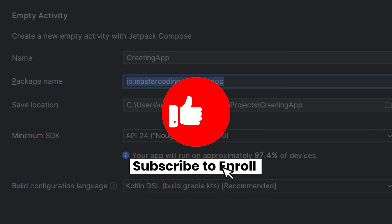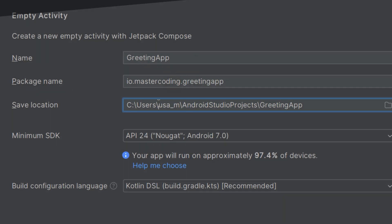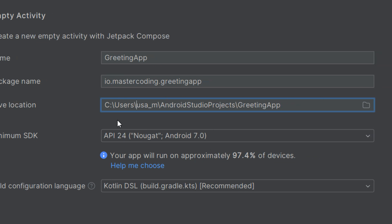The save location is the directory on your computer where the project files will be stored. This is the folder where Android Studio will save all files related to your project, including code, resources, and configuration files. Make sure the save location has enough disk space and is easy for you to access. I'm saving projects inside C:\Users\AndroidStudioProjects.